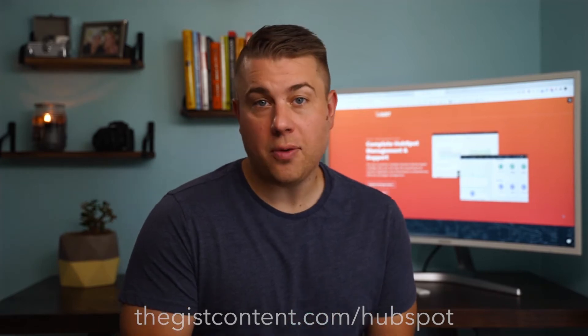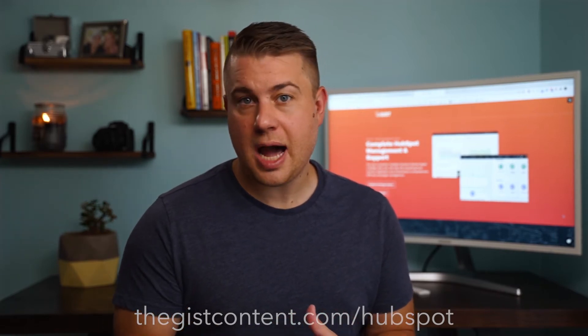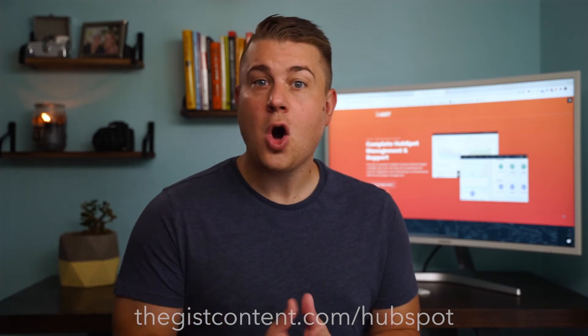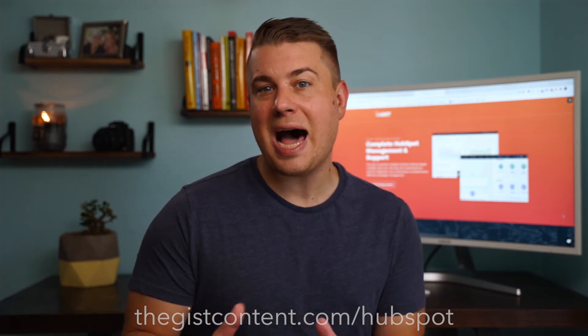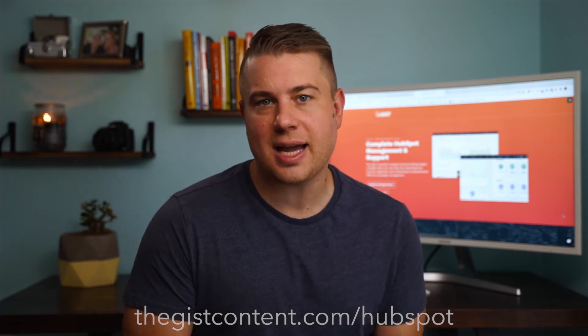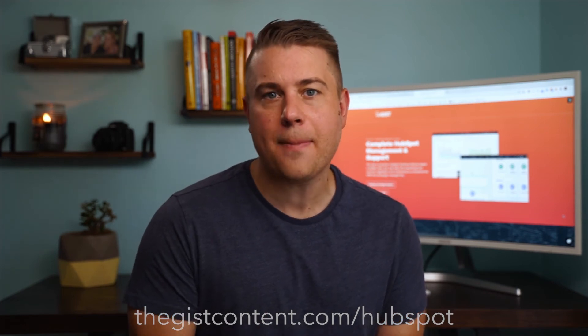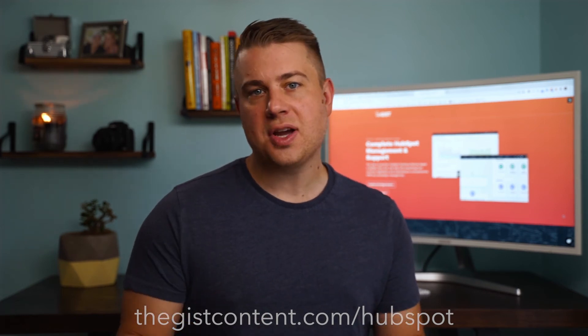I hope you found this tutorial helpful. If you want to dive deeper into this topic, suggest we do a new tutorial on a new topic, or if you want to learn more about our HubSpot onboarding and support services, head on over to thegistcontent.com slash HubSpot. Thanks for watching.